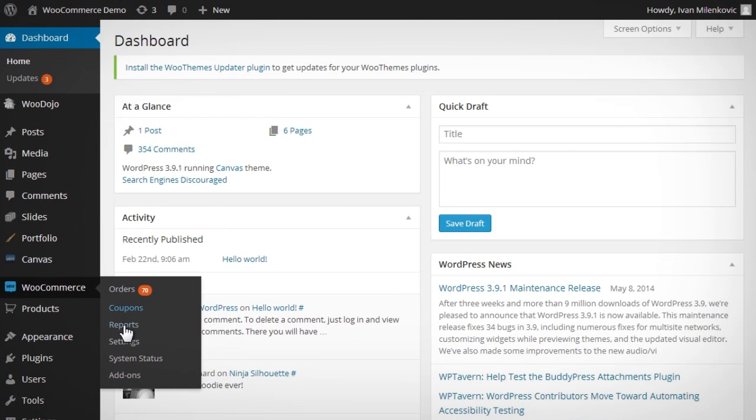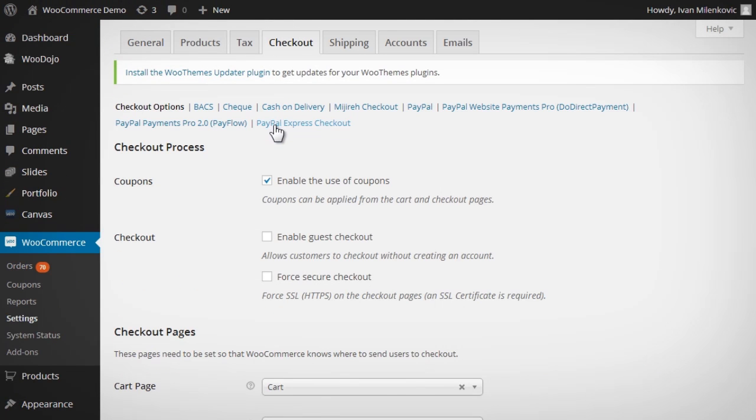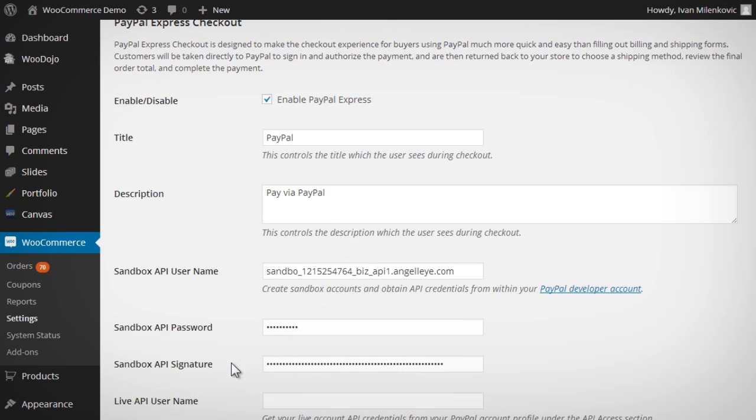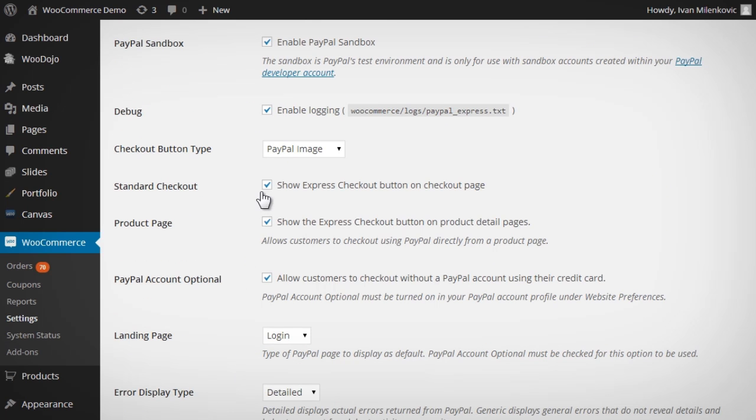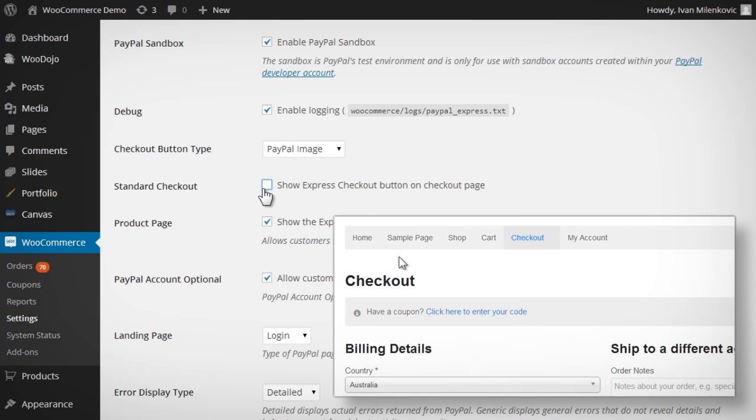Depending on the PayPal payment gateways you have enabled, you will see the options available for shoppers throughout your website. You may choose to provide Express Checkout directly from product pages or checkout pages.